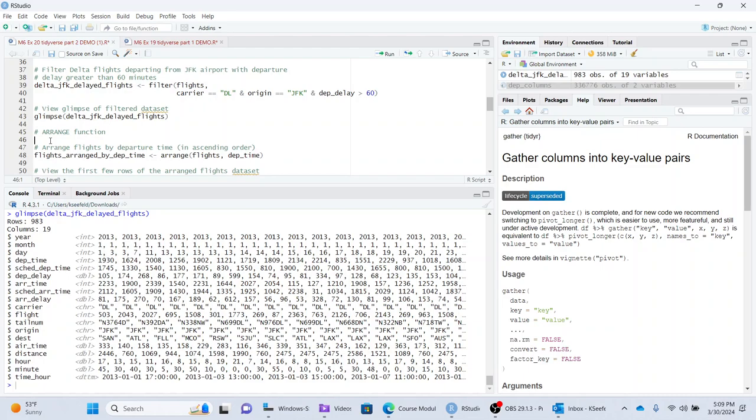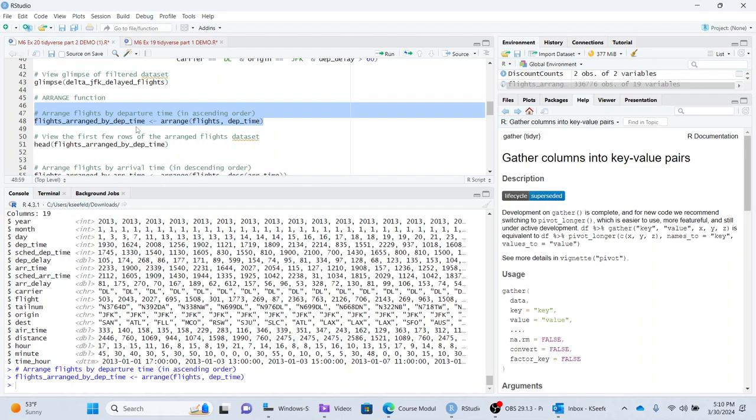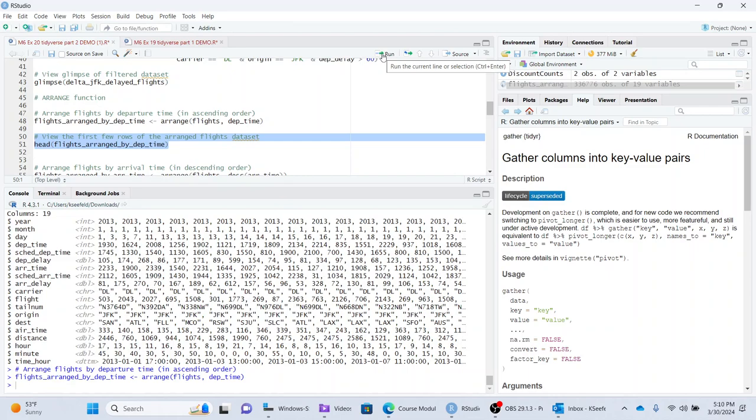Next is the arrange function. And this is essentially SQL's version of order by. So arrange flights by departure time. This will take the flights data and it will, by default, it does it in ascending order. So we run this and then view the first ones. And these should all have, if you think about it, the lowest values for departure time should be zero.